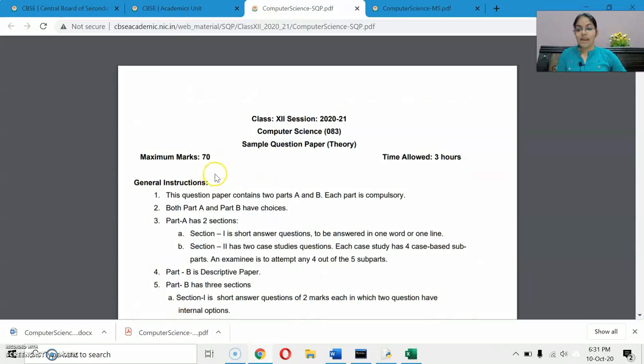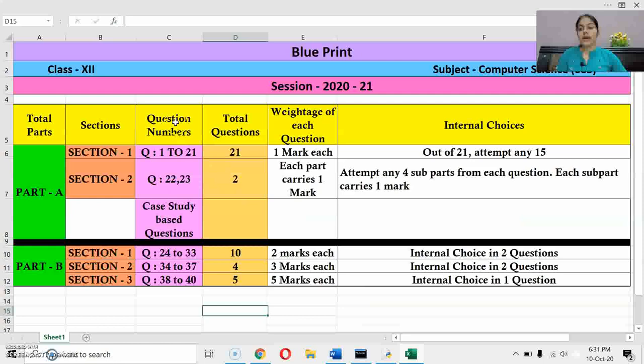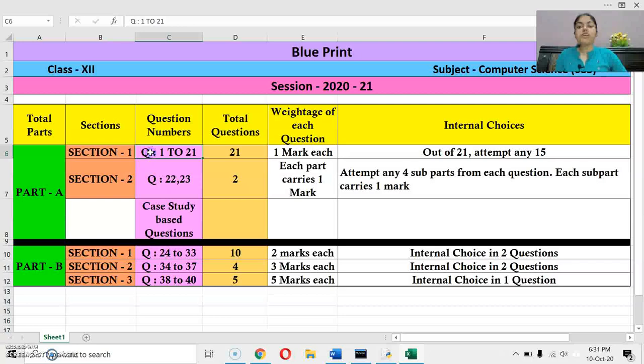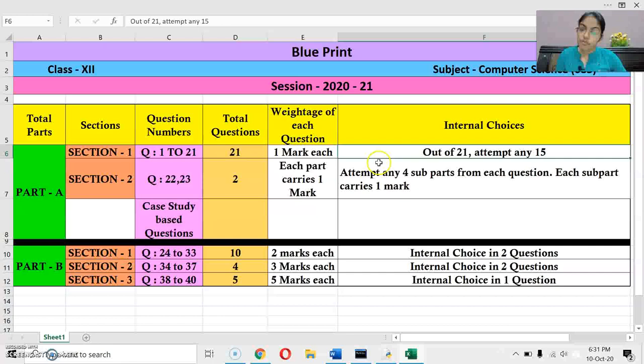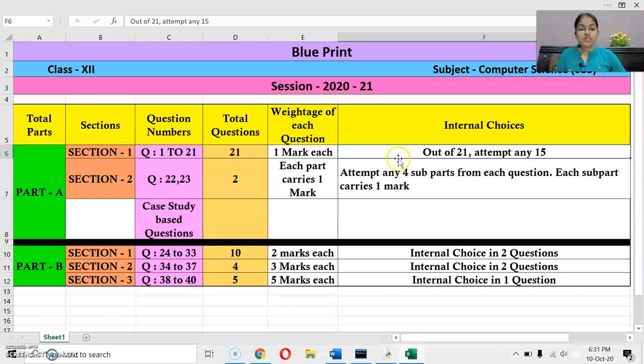Let me clear you the pattern first. Your paper will be of 70 marks theoretical plus 30 marks practical. The question paper will be divided into two parts: Part A and Part B. Part A comprises two sections — section 1 and 2 — and Part B will have three sections. In section 1 of Part A, there will be 21 questions and out of 21 questions, you have to attempt any 15. CBSE has clearly mentioned in the blueprint that out of 21 you have to attempt any 15 questions.